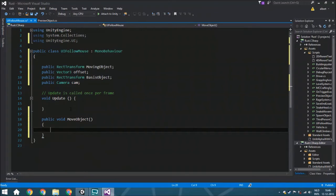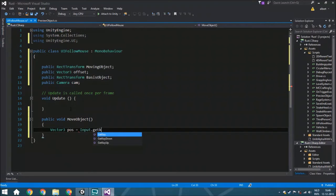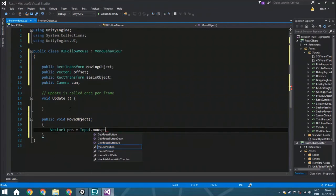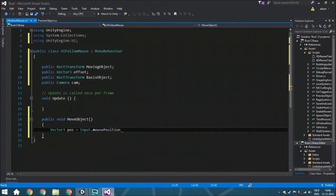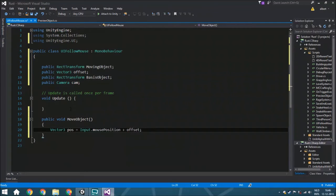So here the very first thing we're going to do is creating a new variable called position. This is the position and that's of course the same as Input.mousePosition. So I think that's logical, but we're also going to add the offset to it.